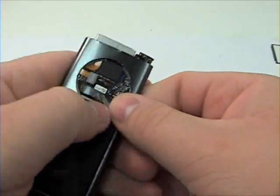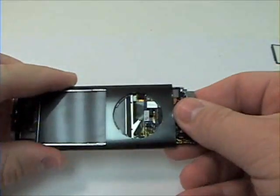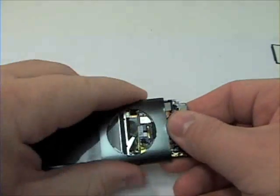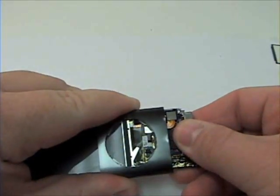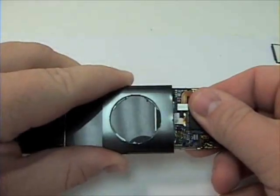Very gently slide down on the logic board and the LCD, pushing the LCD and logic board out of the metal casing.